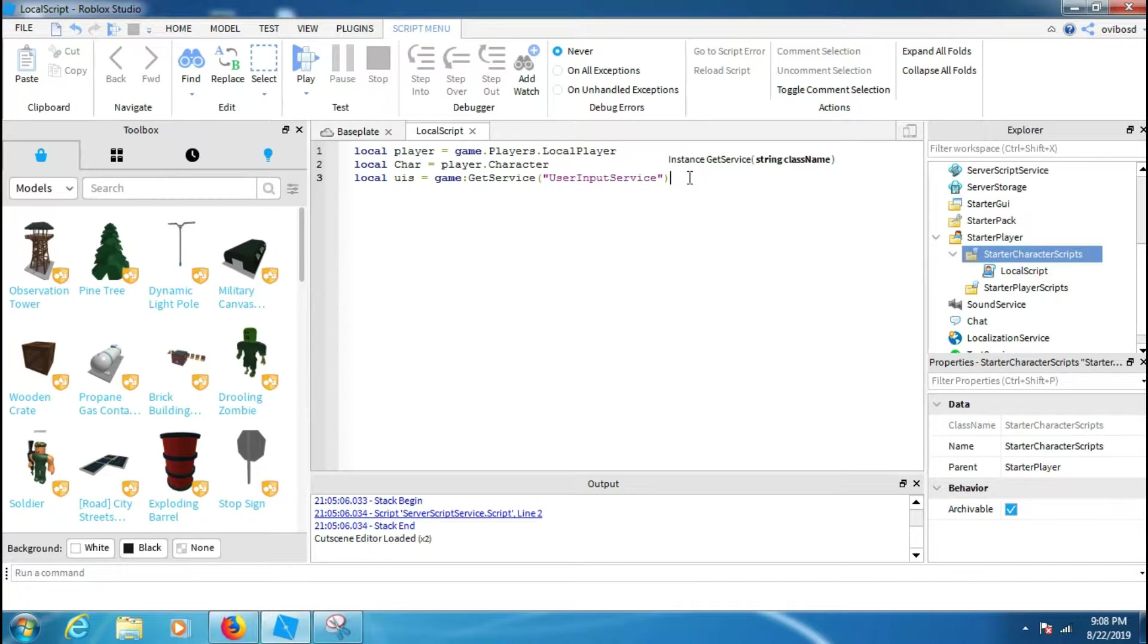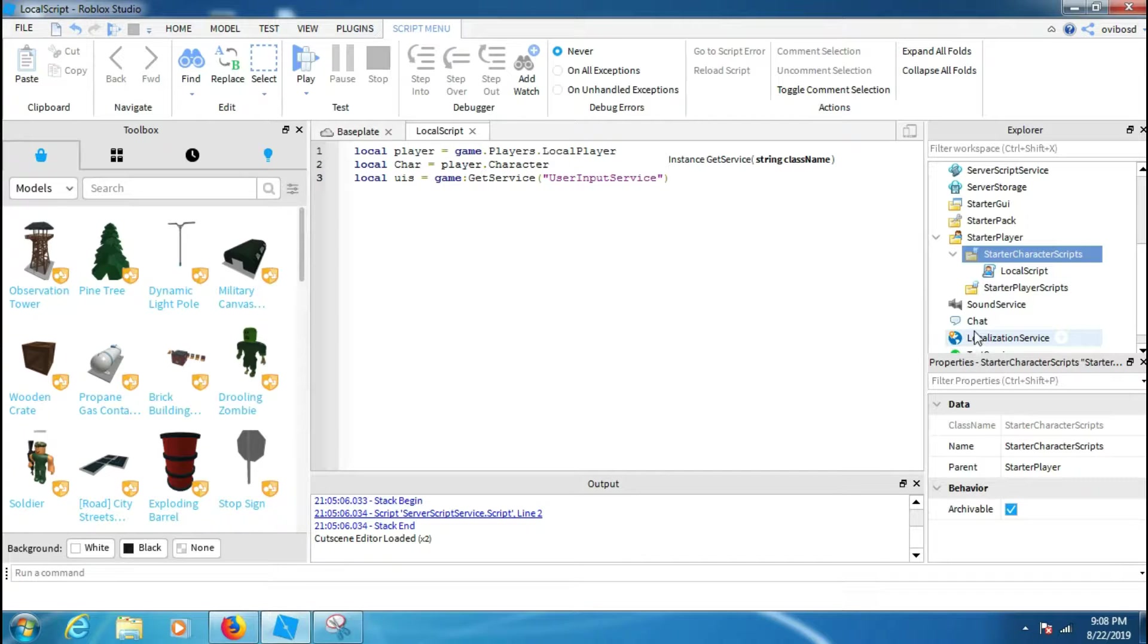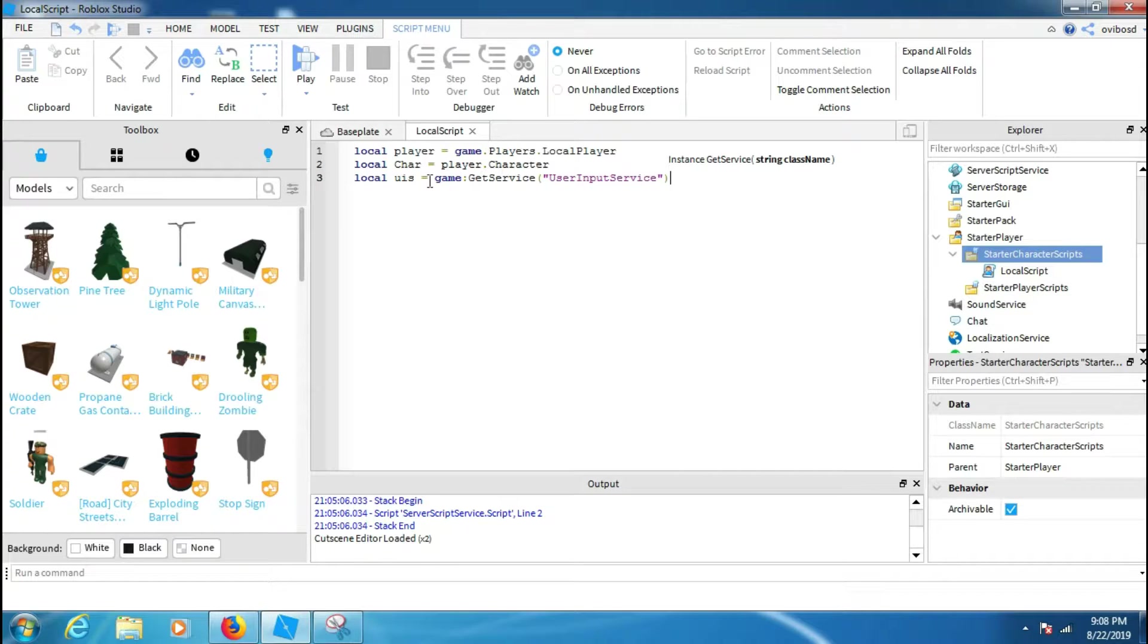Yeah, we just finished the locals. Now you have to make the actual script like press shift to get the walk speed to whatever you want. To do this, first of all you have to make your UserInputService, and then make an InputBegan and connect a function and name it anything you want.